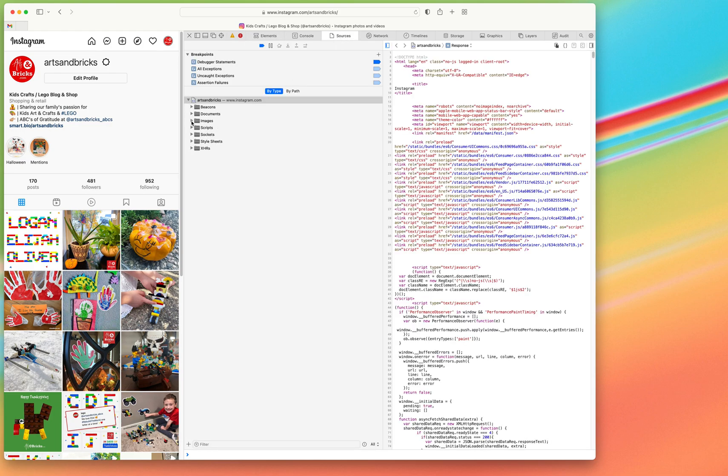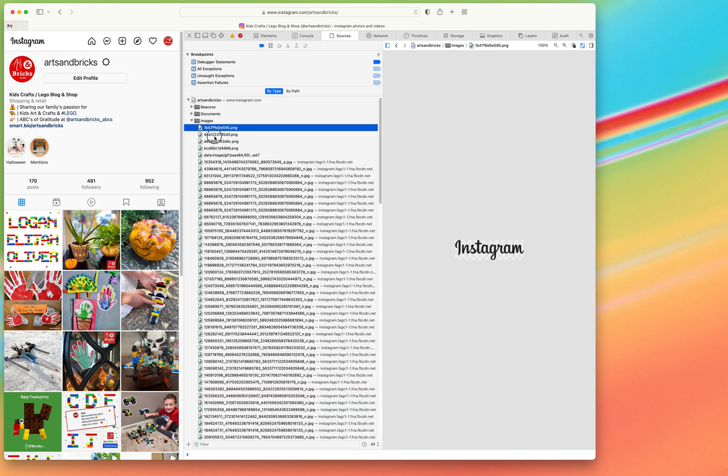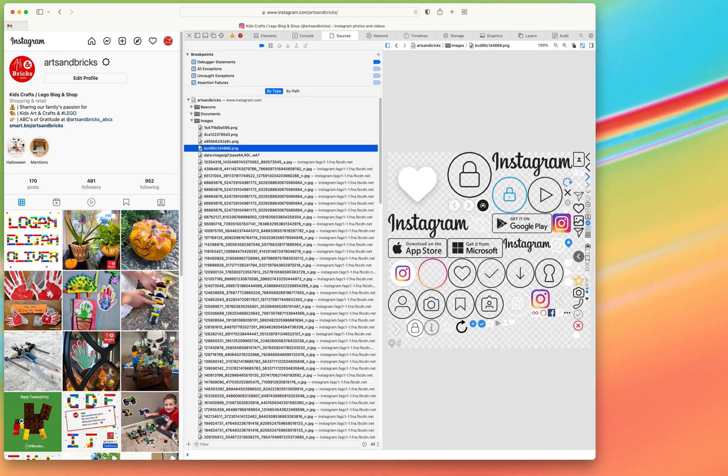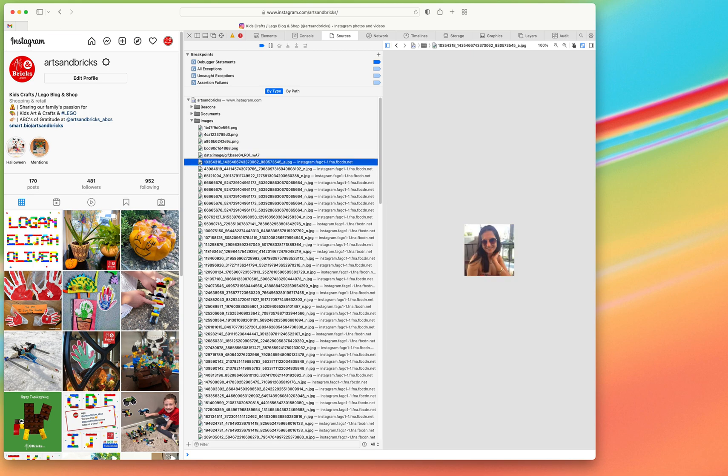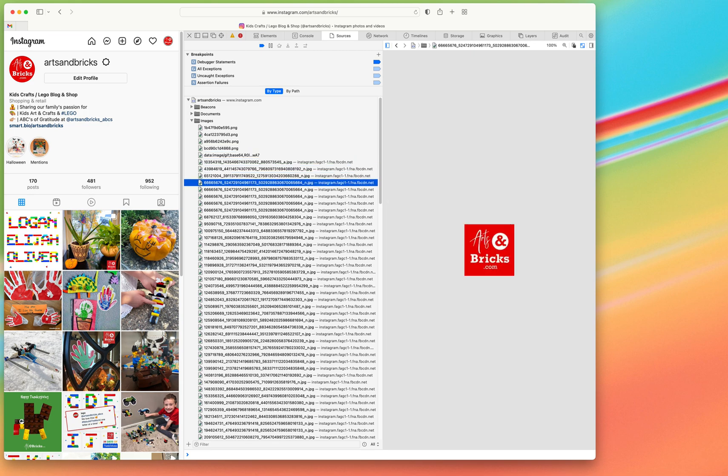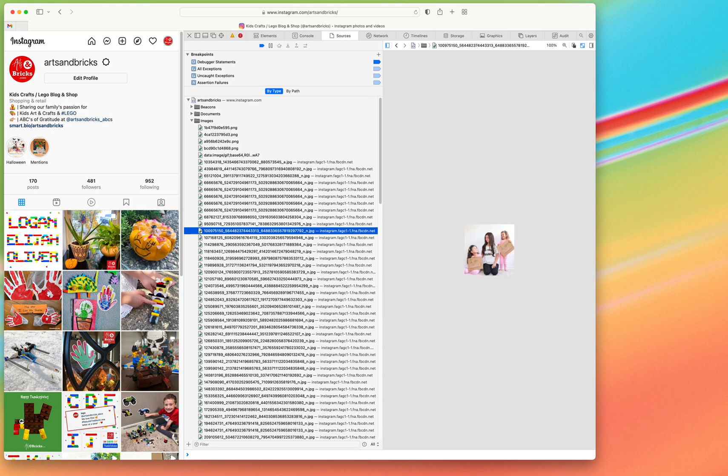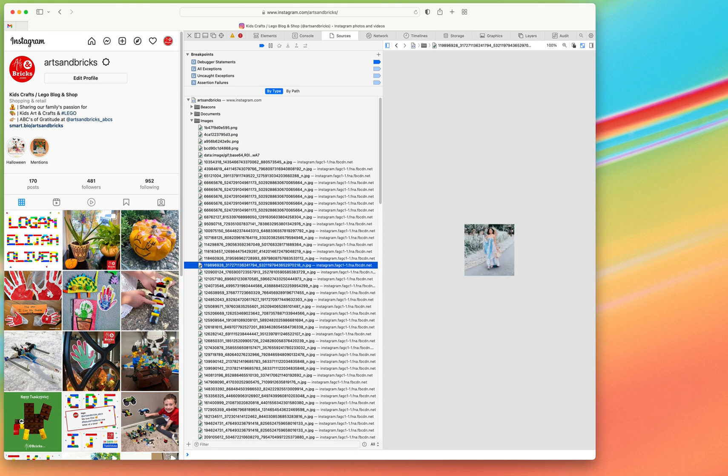There is a tab called sources. In sources there's a folder called images and this is going to pull up all the images. You can actually use your arrow to go down on the page. These are other people that maybe their profile picture is on my page.